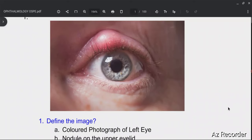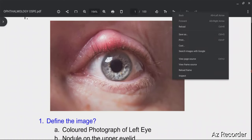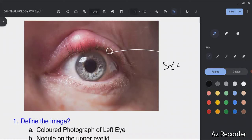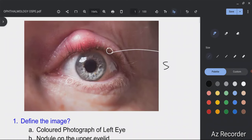This is a colored photograph of the left eye. There is a nodule on the upper eyelid — you can see this nodule here. The nodule is classically away from the lid margin. If this nodule were exactly on the lid margin, your diagnosis would be stye. This is a key differentiating feature between chalazion and stye: in chalazion, the nodule is on the lid surface, not on the lid margin.